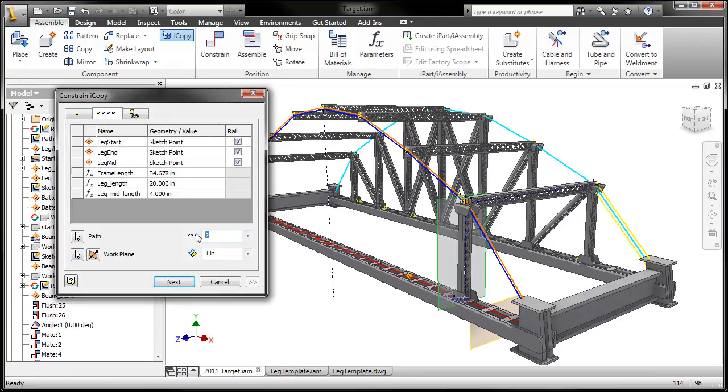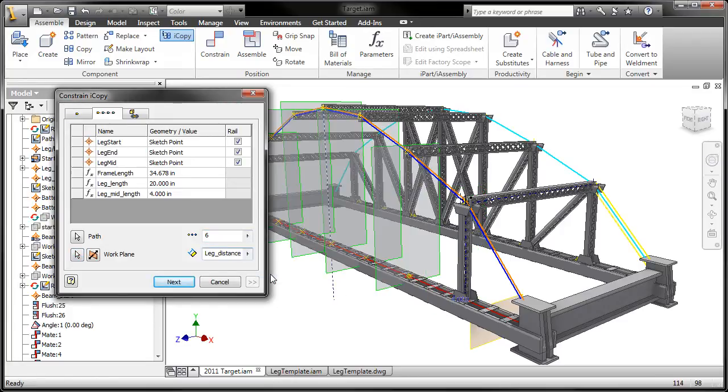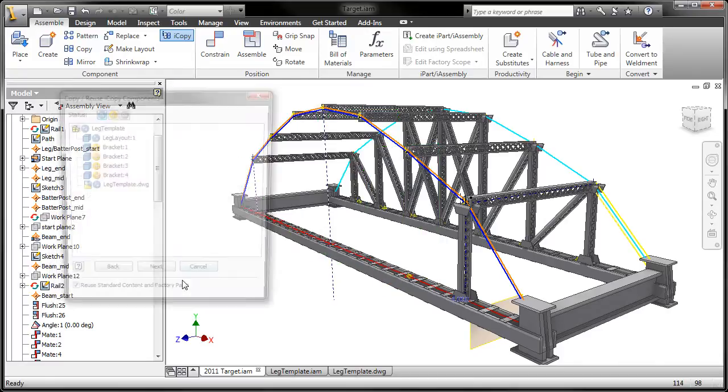iCopy combines skeletal modeling and adaptability, allowing the sub-assembly to change in order to fit its position in the model.